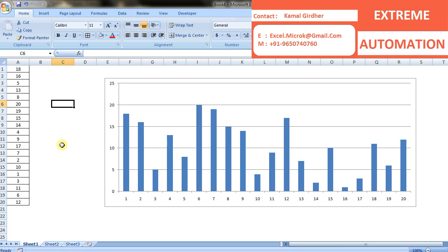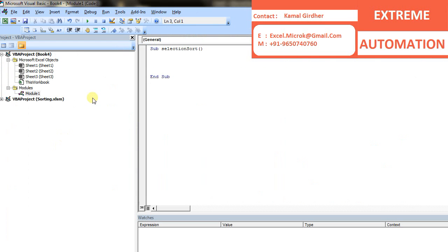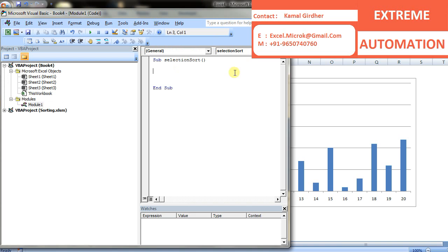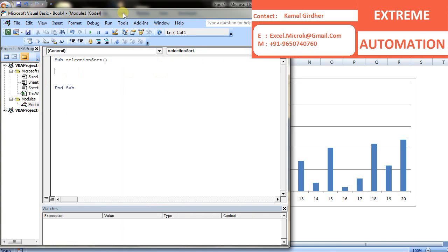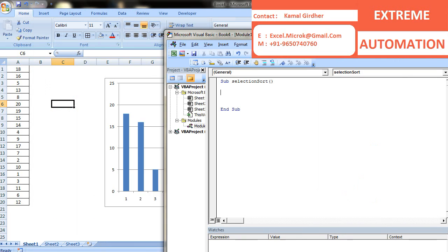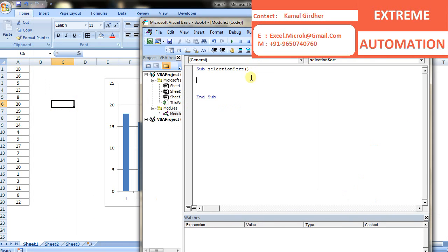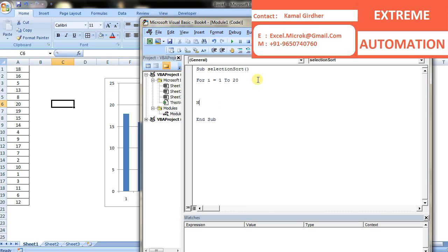The next element that needs to be compared is the second element, which is 16. So 16 would now be compared with all the elements of the right sublist. This way we'll be putting our smallest numbers on the top and they will move to the left sublist. At the very end, we'll be having all the elements in our left sublist, which would be sorted, and our right sublist will be empty.